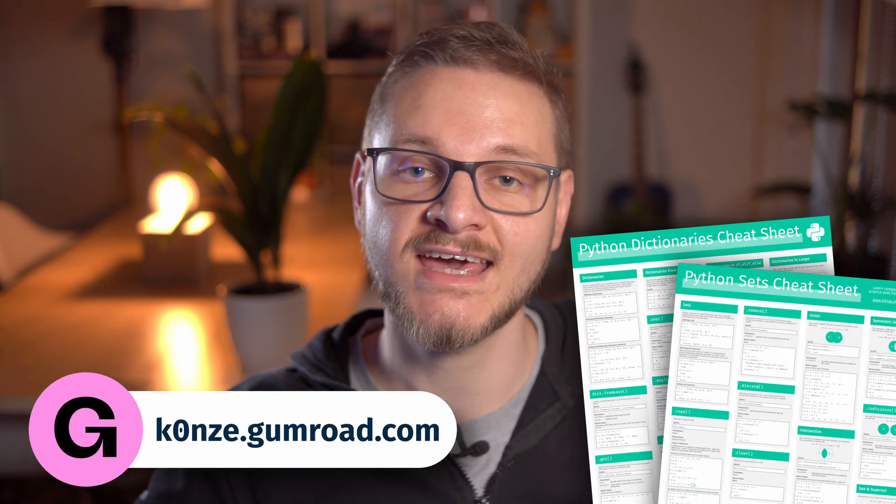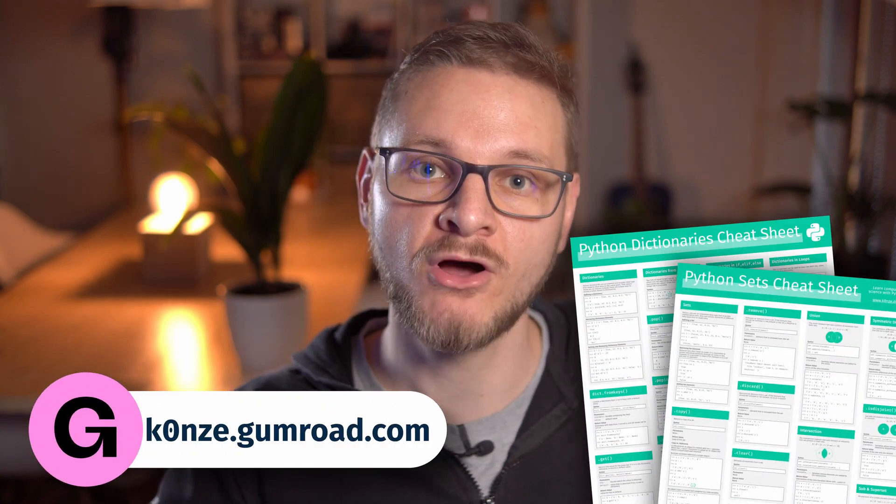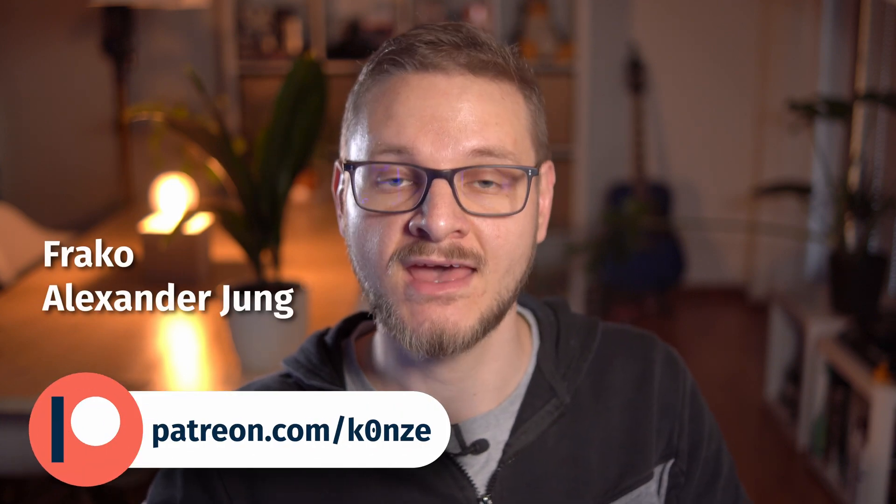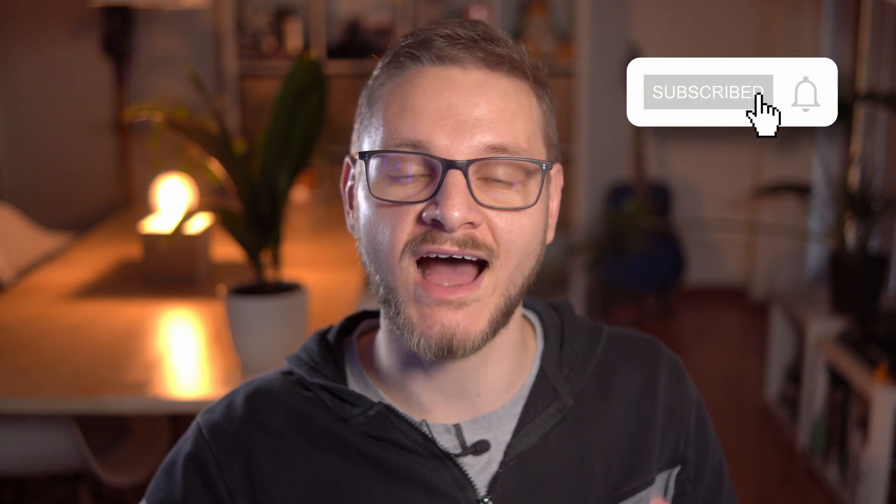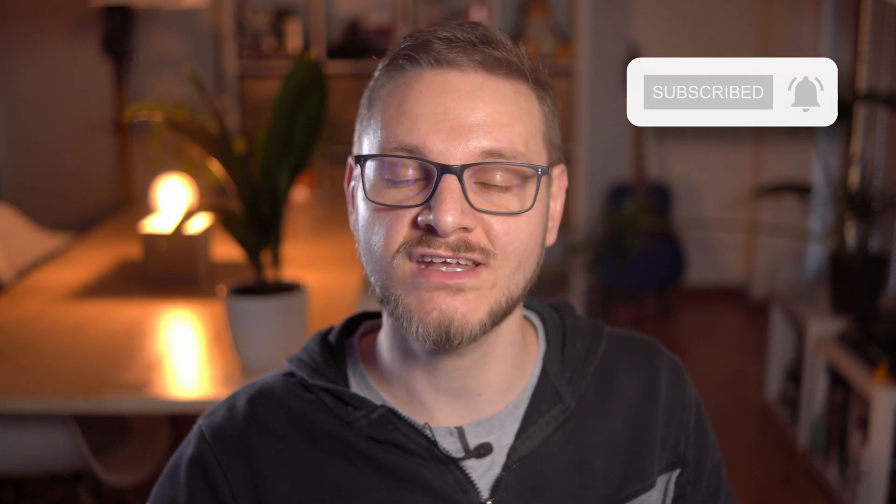I hope this video was helpful for you and you can now use the python input function to build interactive menus into your python programs. If you've got any questions regarding this video let me know down below in the comments. Don't forget to pick up your python cheat sheets in my gumroad shop or on my patreon with a big shout out to my patreon subscribers. Make sure to subscribe and hit the bell icon so you don't miss when I release a new video on python programming and computer science. I wish you a fantastic day and hope to see you soon. Bye bye!